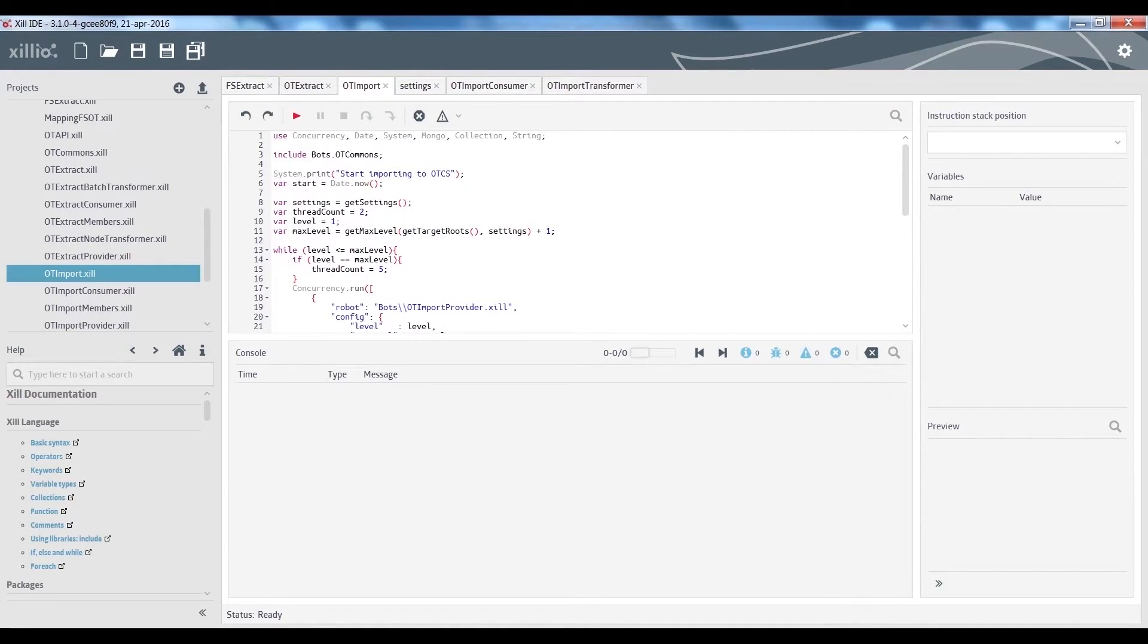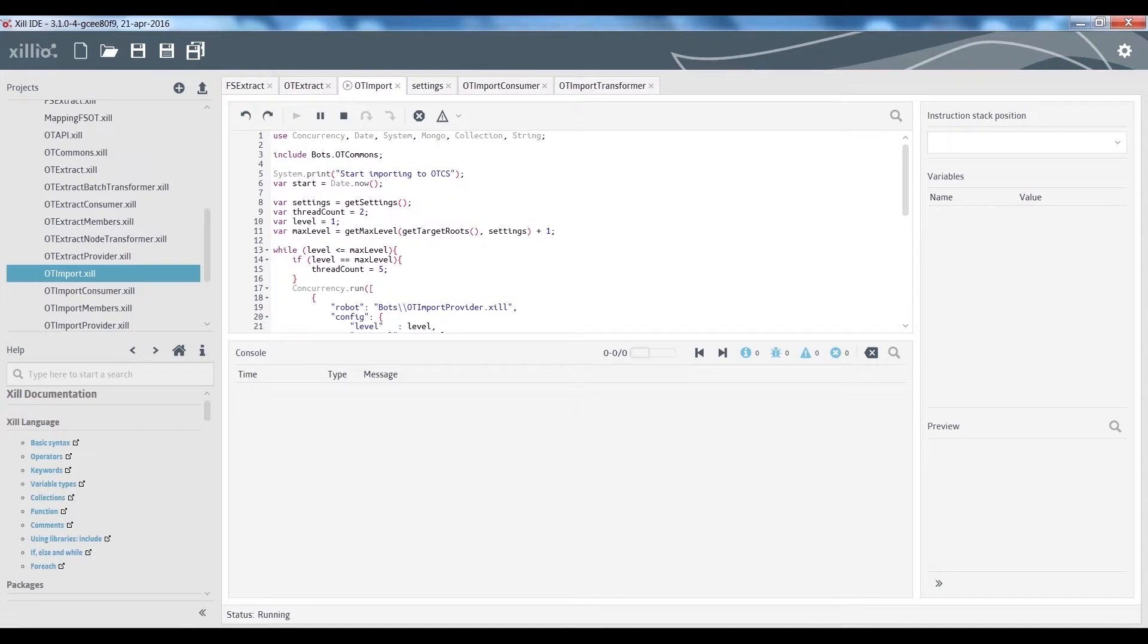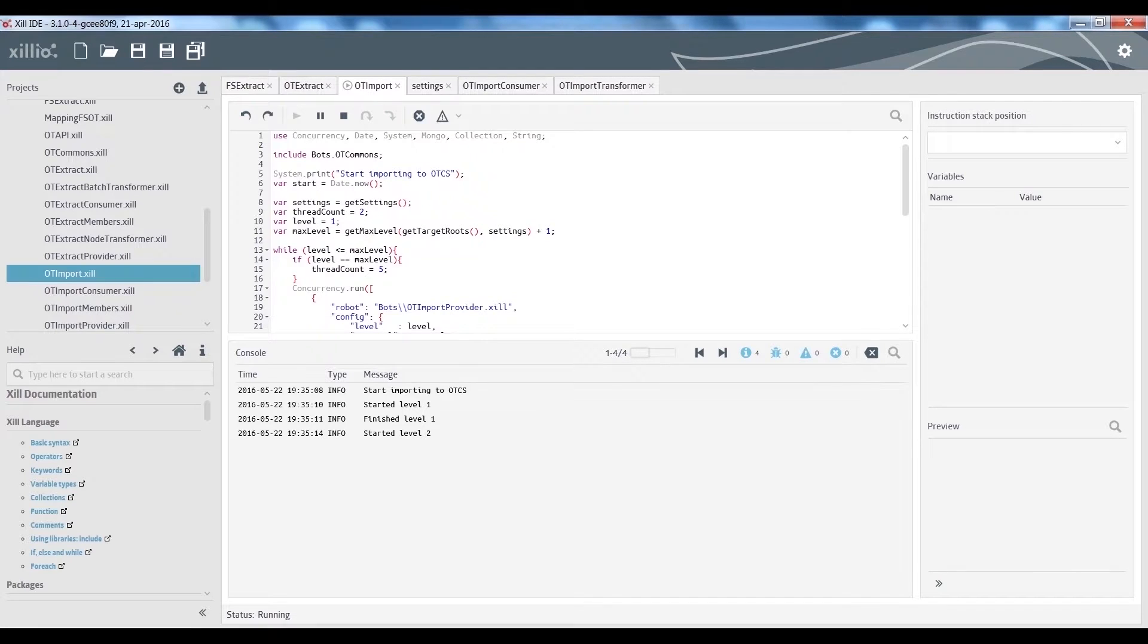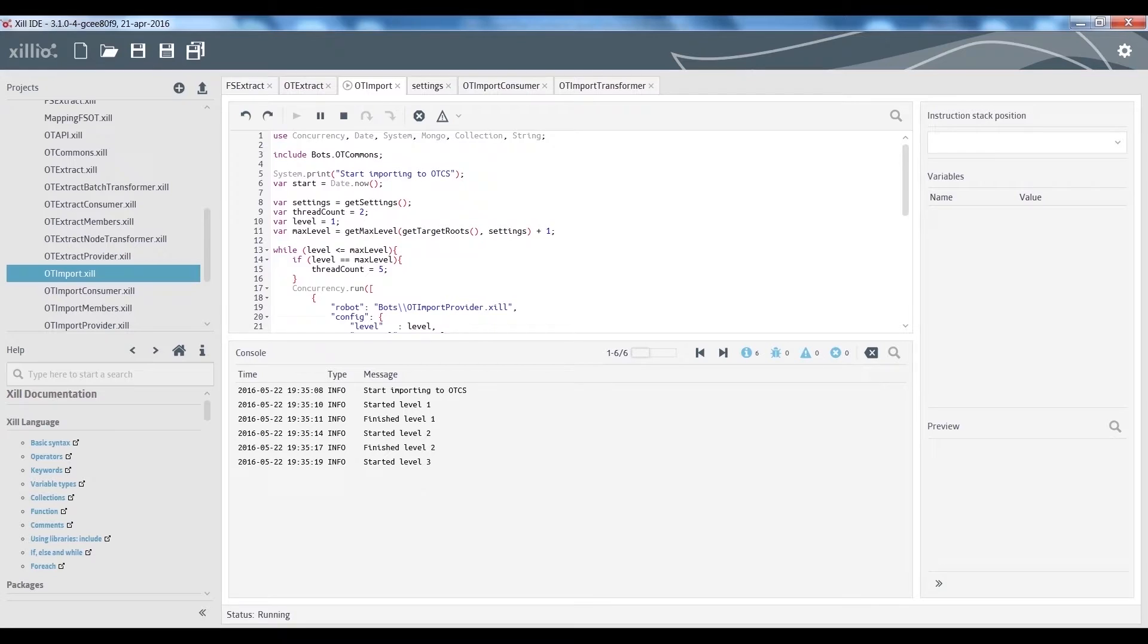We select the OpenText import robot and click on the play button on top. The connector uses concurrent processing through Zil's concurrency package. This allows us to fully utilize our resources and maximize the performance.